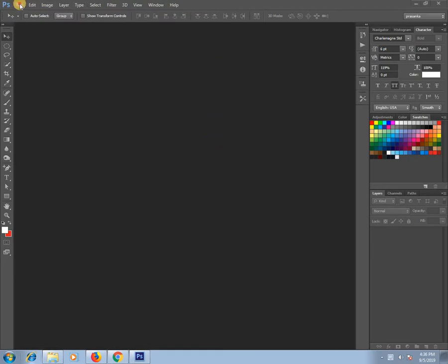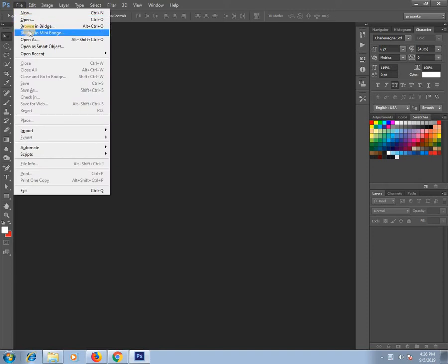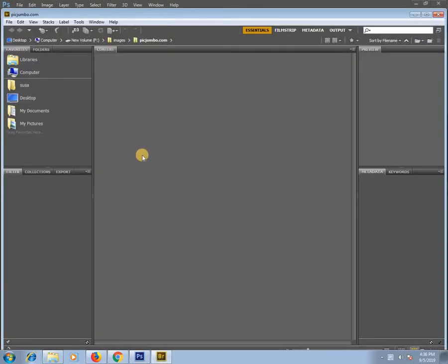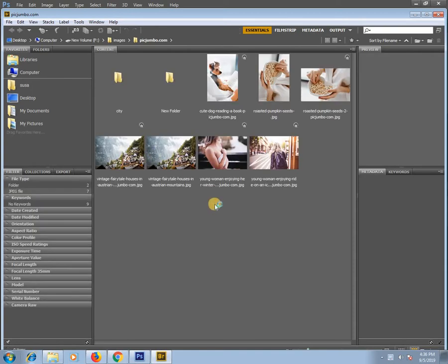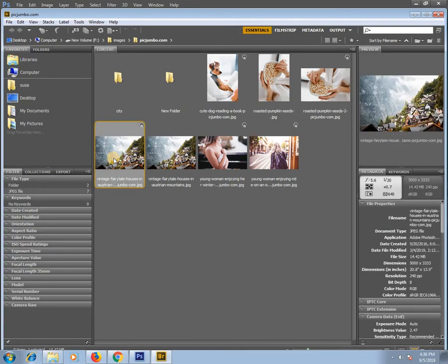We can click the link in the file and click the browser. You can click on the image to select the image. If you want to open the image, you can see the image.